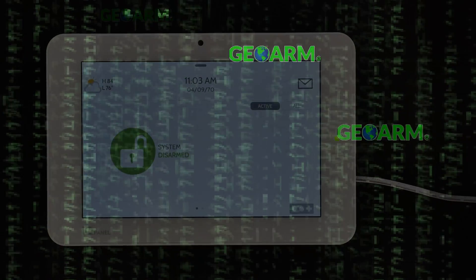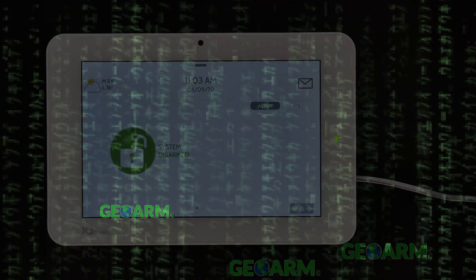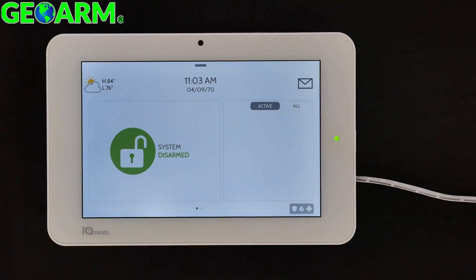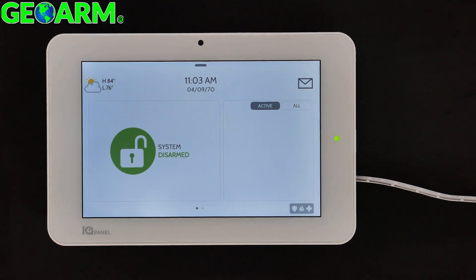Hey everybody, GeoWarm Security here. Today we're going to show you how to change the date and time on the Qolsys IQ Panel 2 wireless security system.